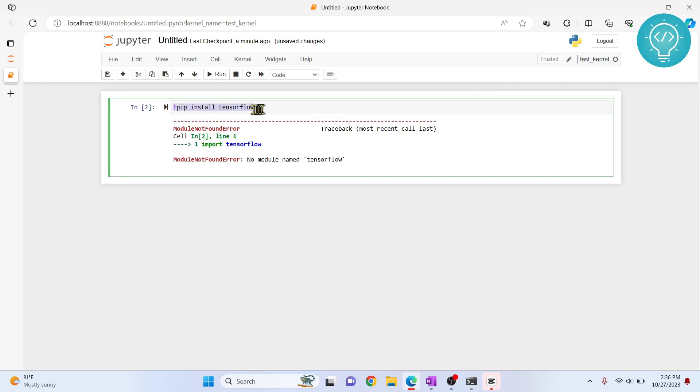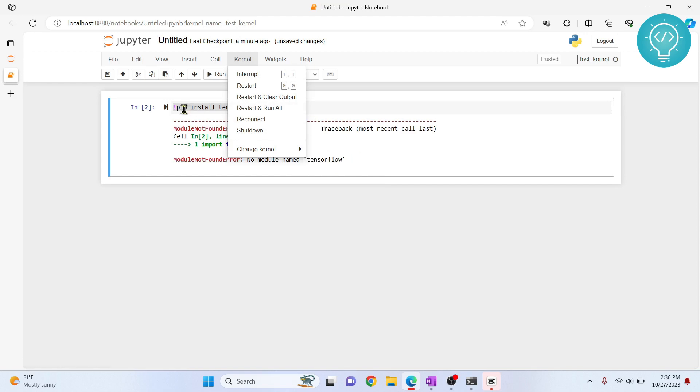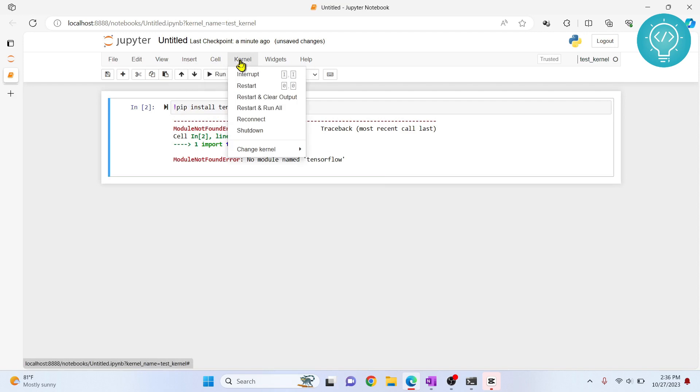It will install TensorFlow in the global or the source Python, that is the first kernel that was being shown, that is our Python 3 kernel. This is the base kernel or the base Python version. This exclamation will install it in the base kernel.